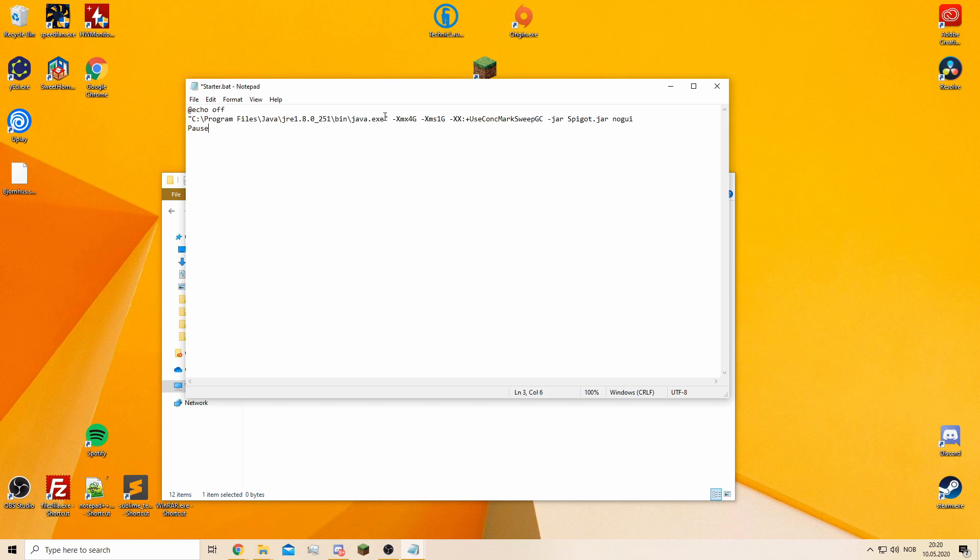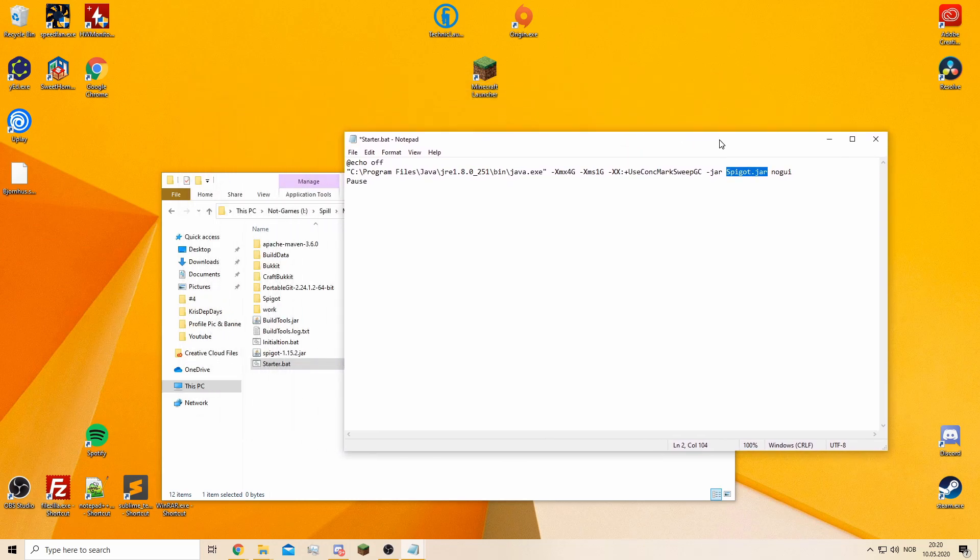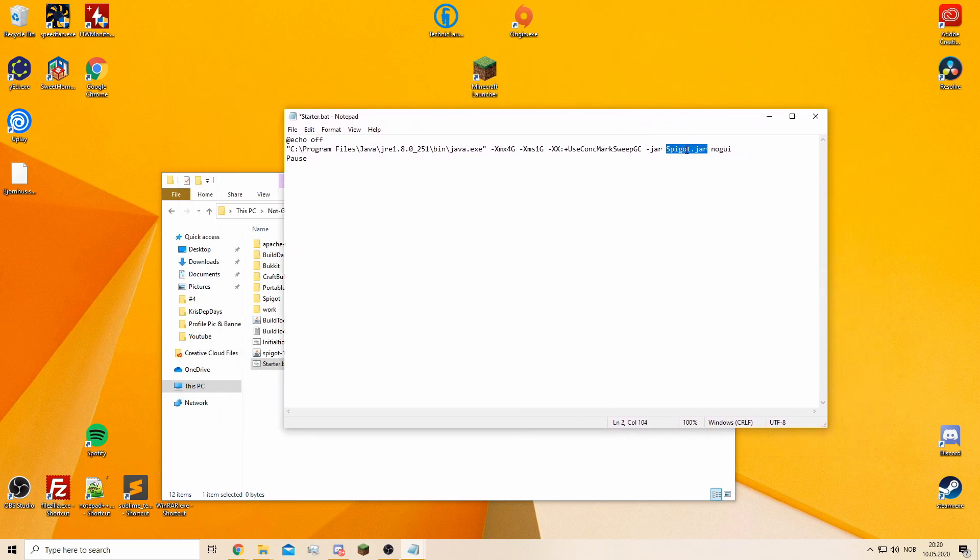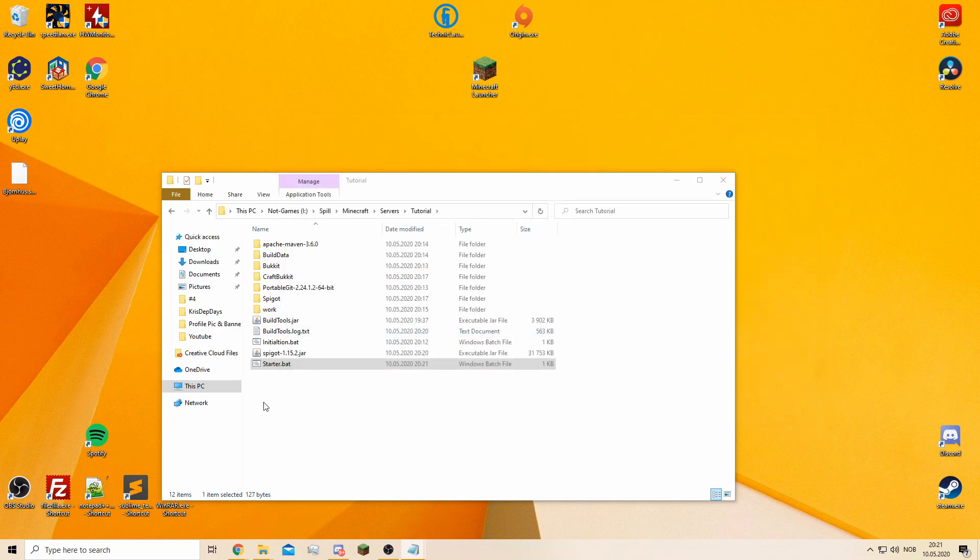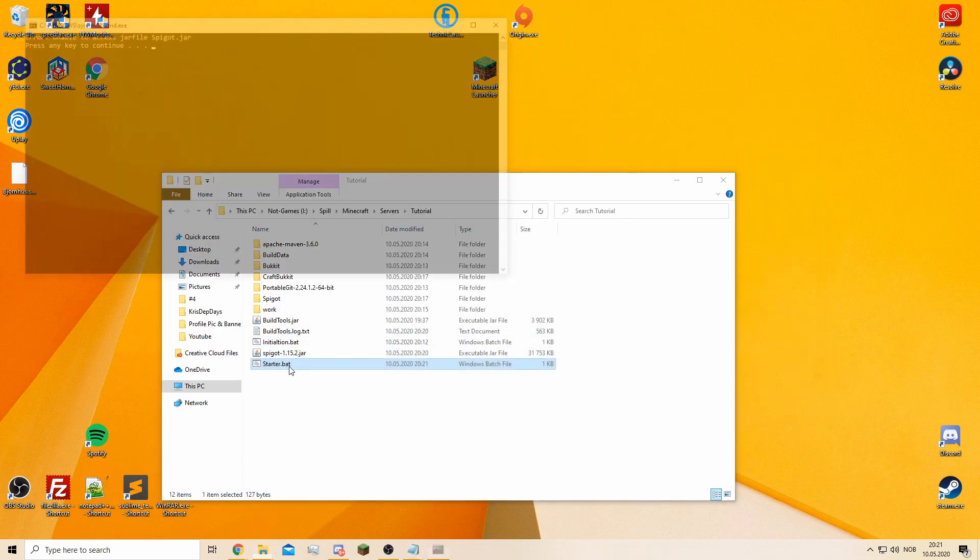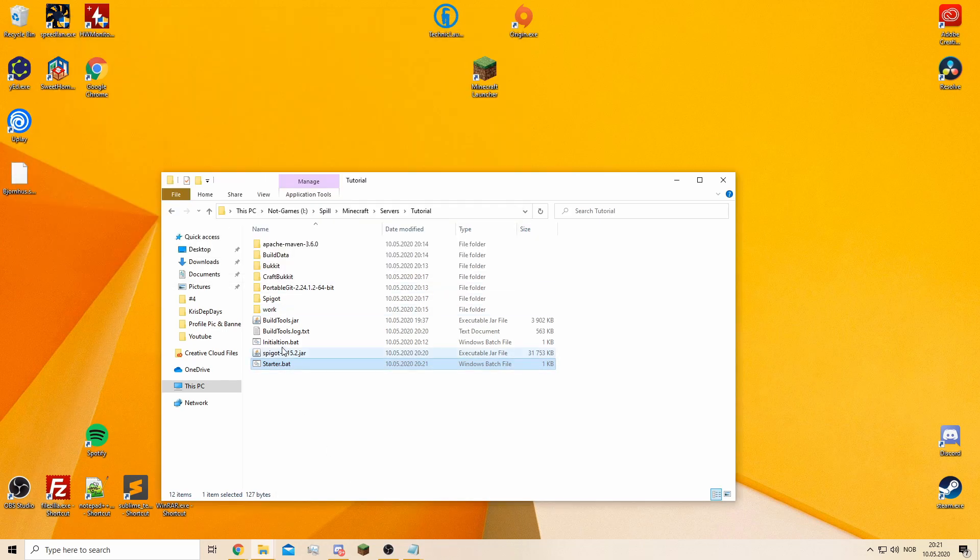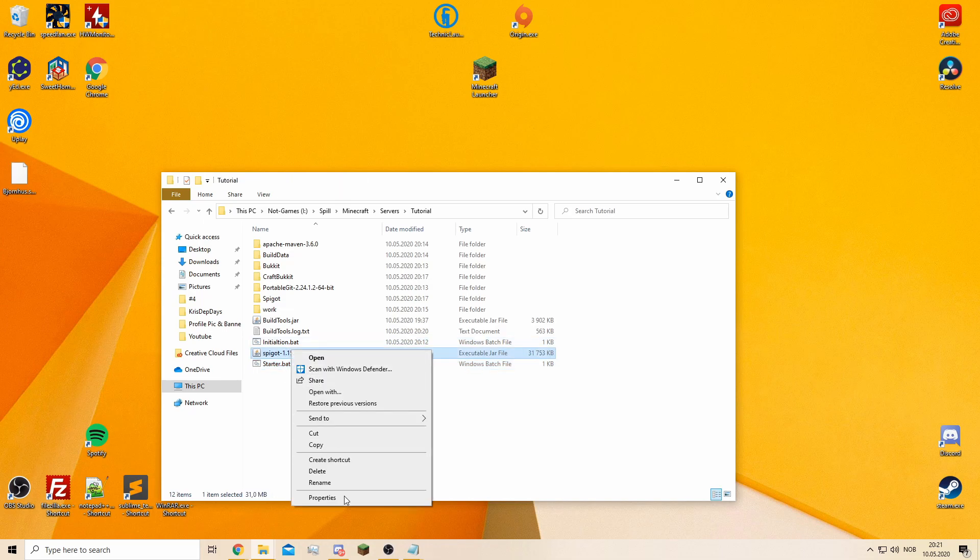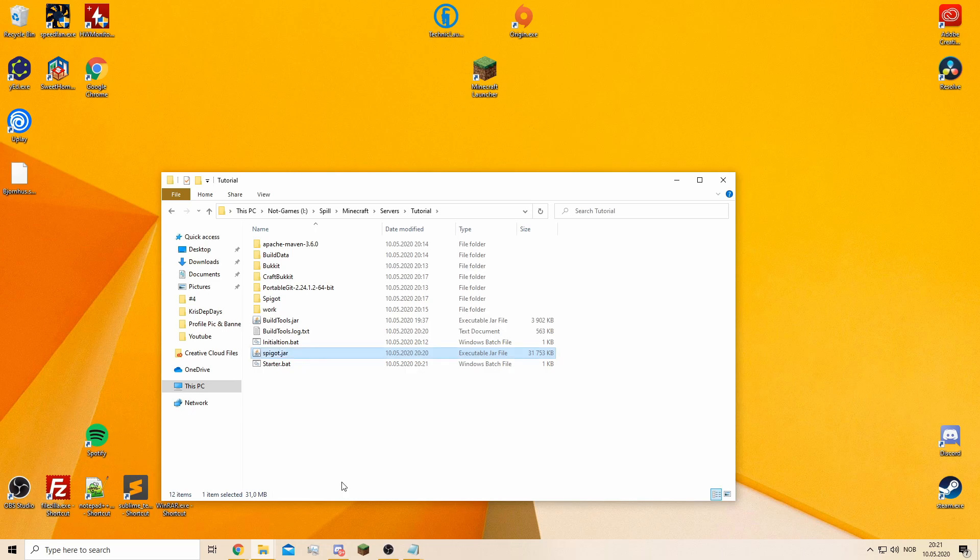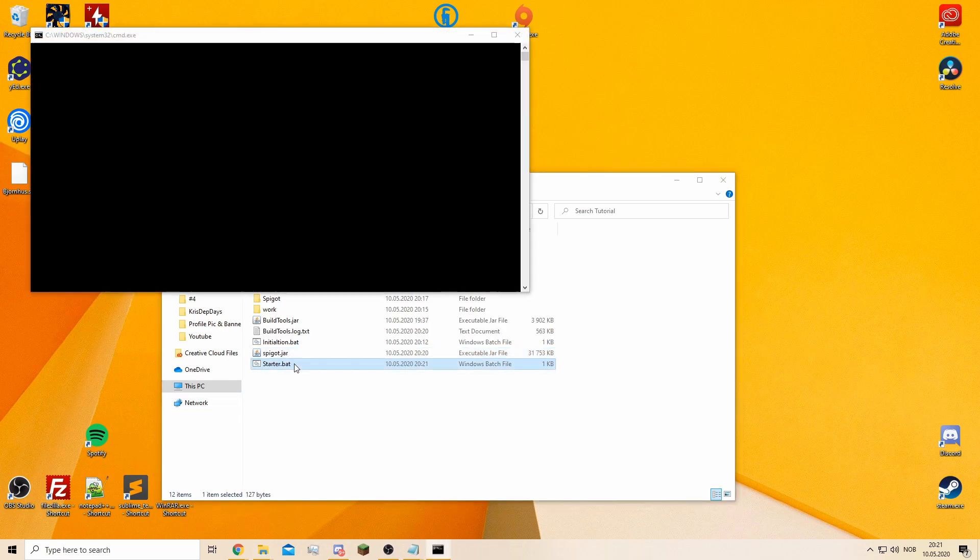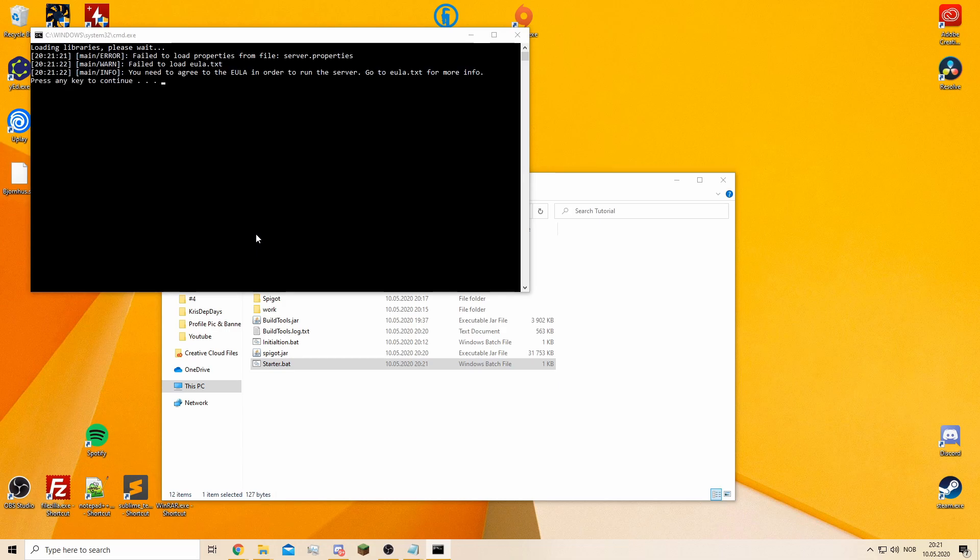It's basically the same thing except you edit this part from buildtools.jar to spigot.jar. That's actually the only difference. You can use the other one or create a new one. I forgot it needs to have the same name as this file. I don't like to use the version name because it just makes it unnecessarily longer.